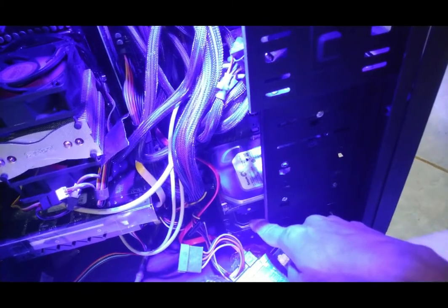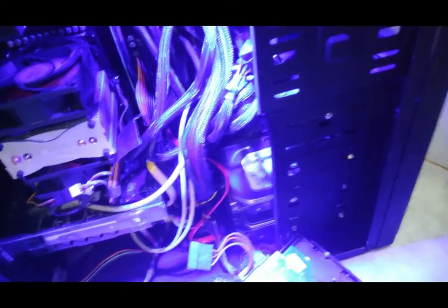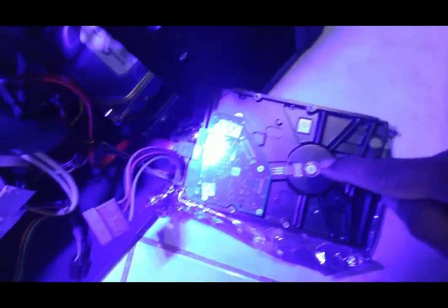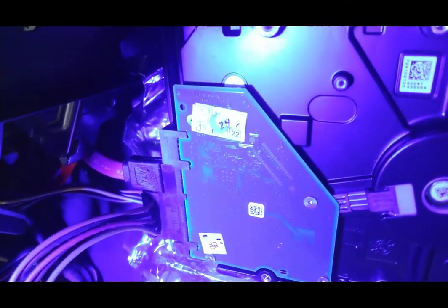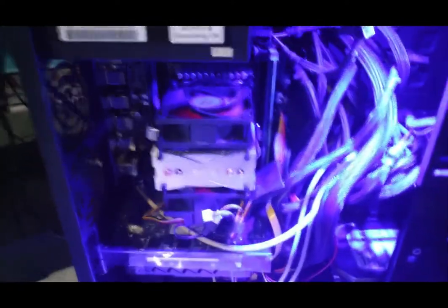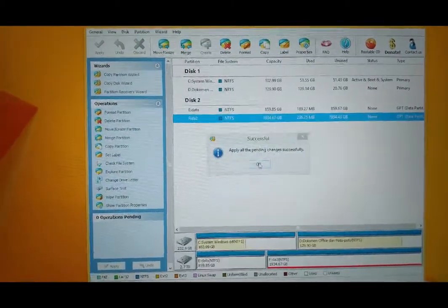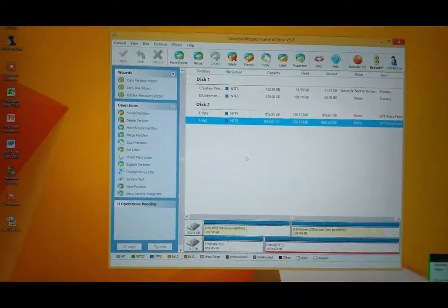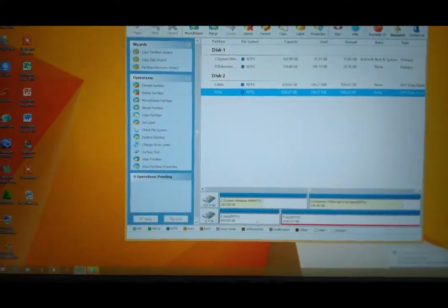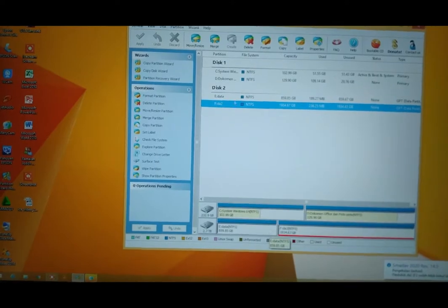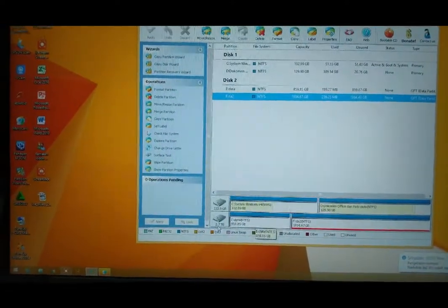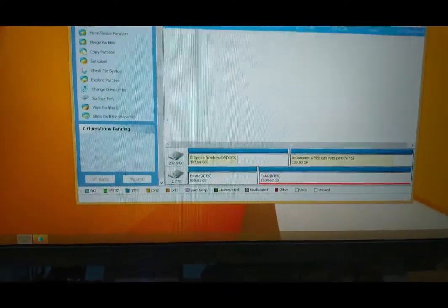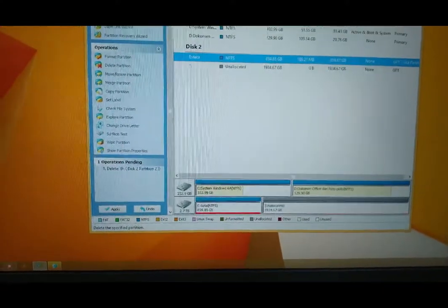Ini harddisk saya yang lama yang rusak yang bekasnya. Ini harddisk yang baru kita pesan. Kita periksa harddisknya, ini Disk 2. Ini 2.7 terabyte, terbaca 2.7 terabyte. Kita delete, coba kita delete.